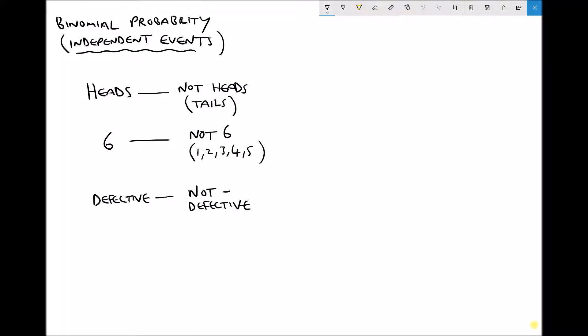Hello, this is Andy from the Engineers Academy and in this video we're going to begin looking at probability. There are two different types of probability that we're going to be looking at. In this video we're going to be looking at binomial probability, and in the next video we're going to look at normal distributions.